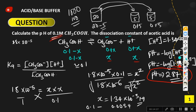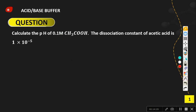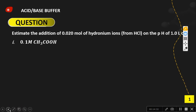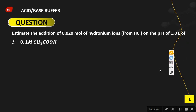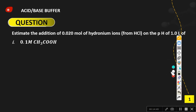Now let's solve the next question: estimate the effect of adding 0.020 mole of hydronium ion from HCl on the pH of 1.0 liter of 0.1 molar acetic acid. You should know that the Ka of acetic acid is 1.8 × 10⁻⁵ even if it is not given.